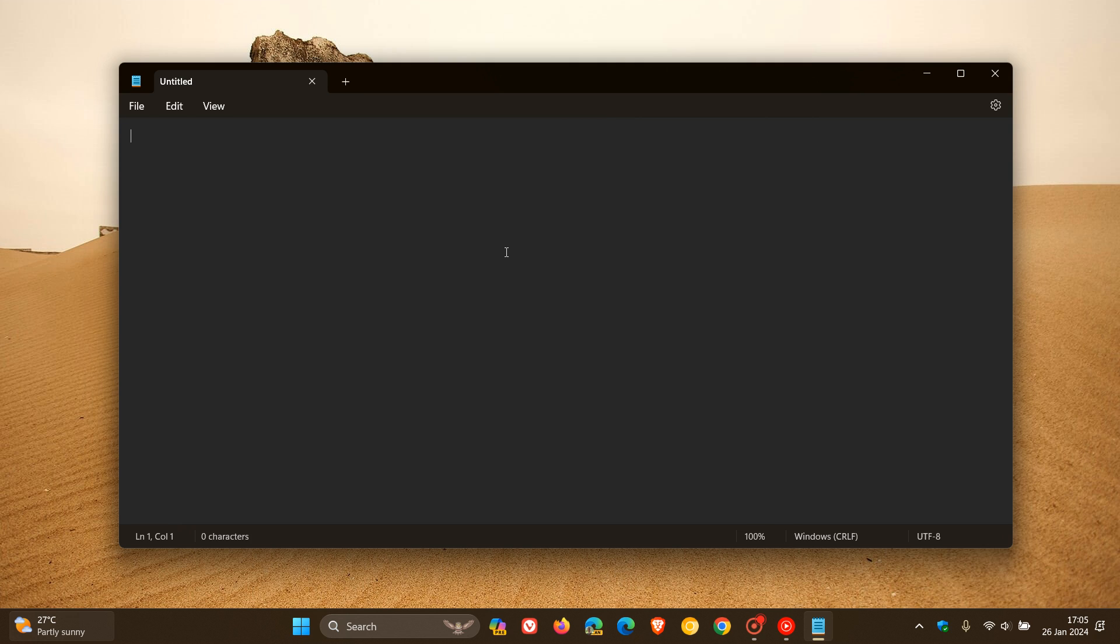It doesn't give you a word count like it does in Microsoft Word. It only gives you a character count. But nonetheless, if you are using Notepad on a regular basis, this may be of benefit. There we can see I have four characters typed currently.